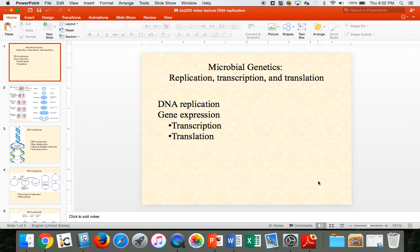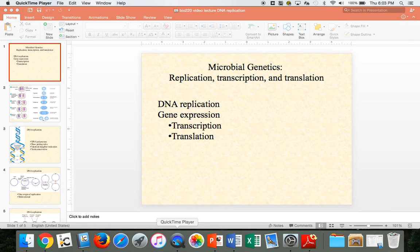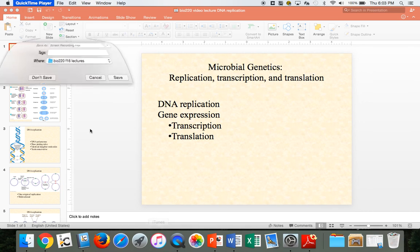So that is DNA replication. I hope you'll study through that a few times and see how it lines up with what's in your textbook. If you have any questions, be sure to let me know.